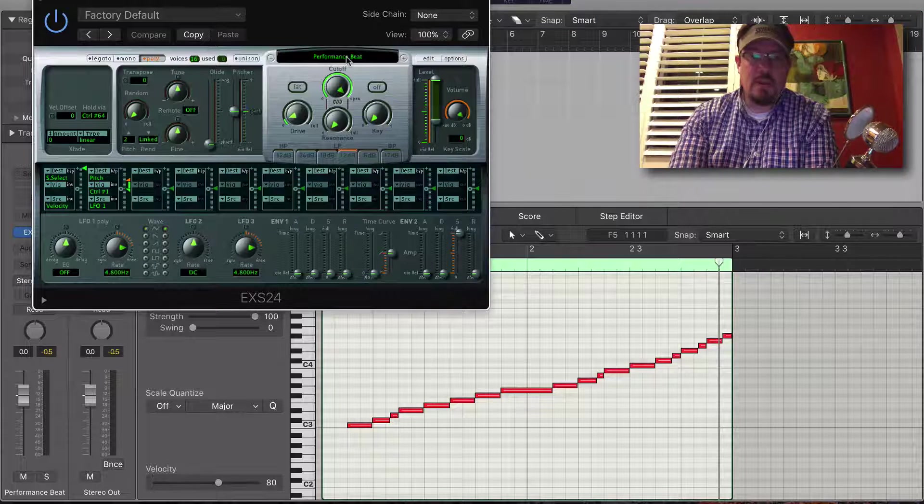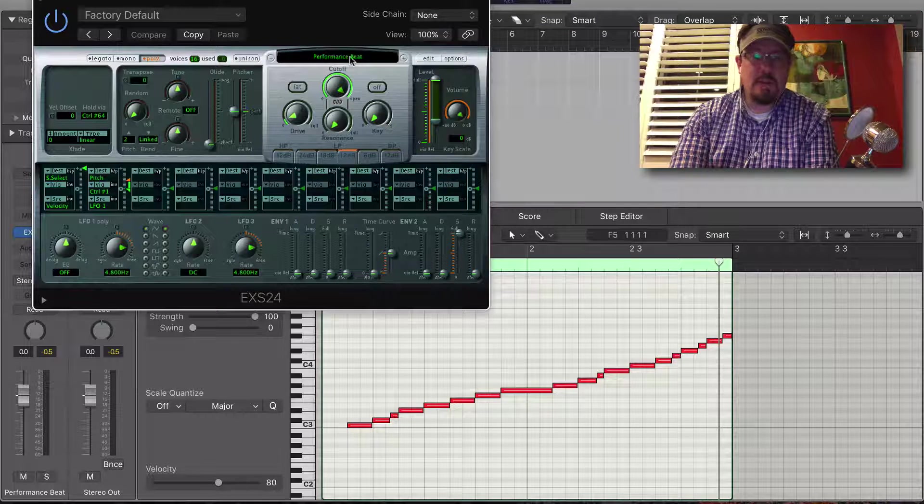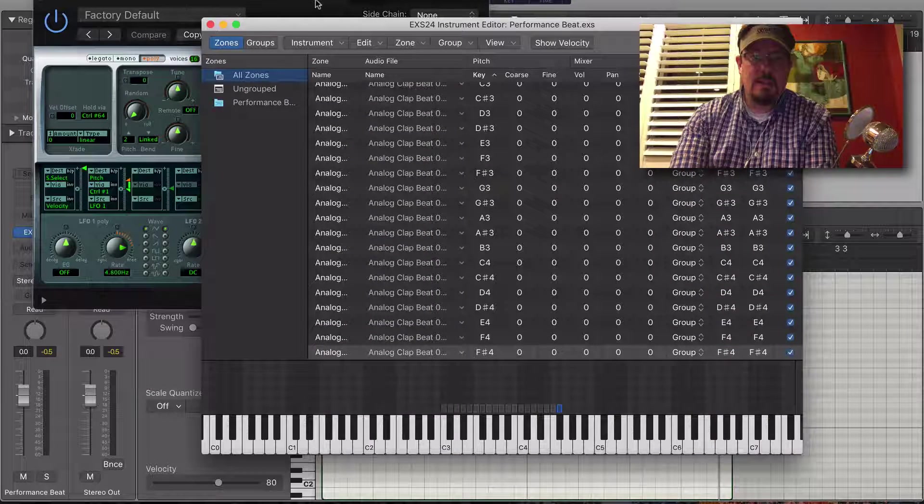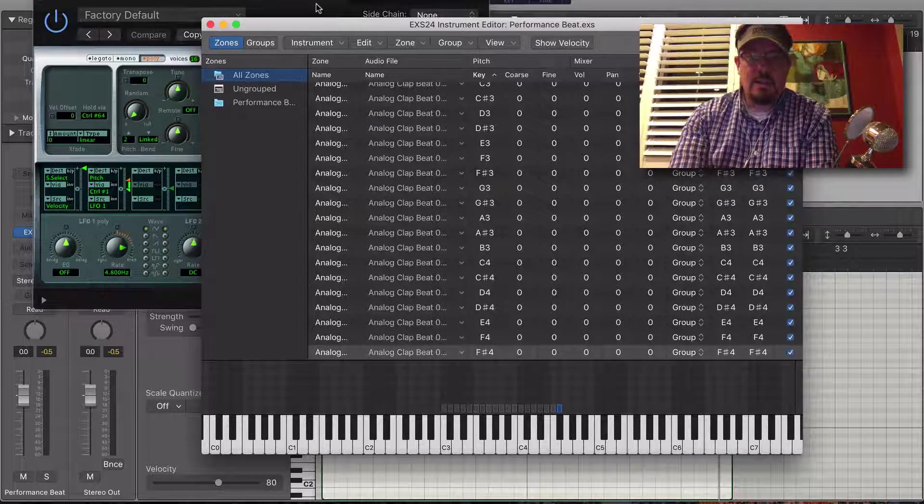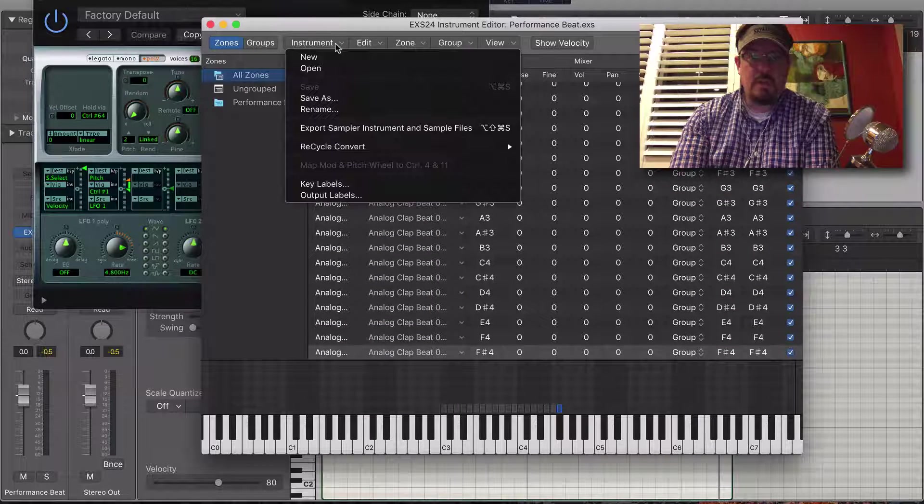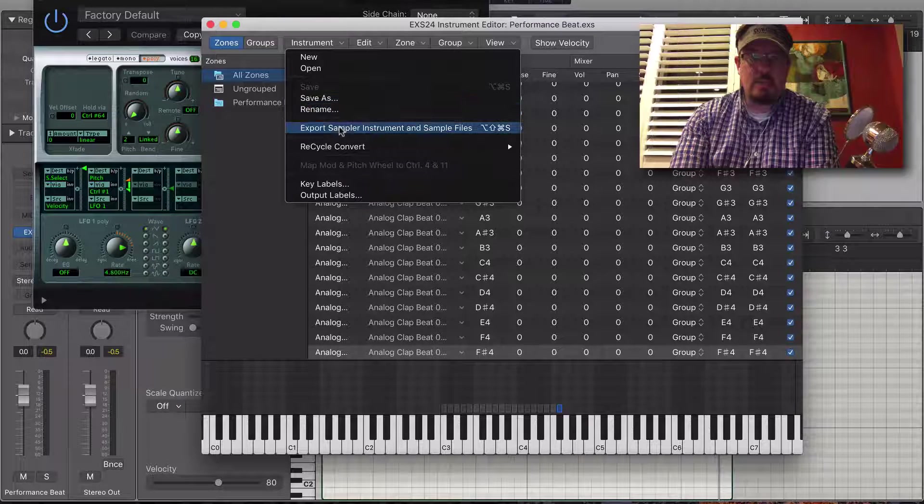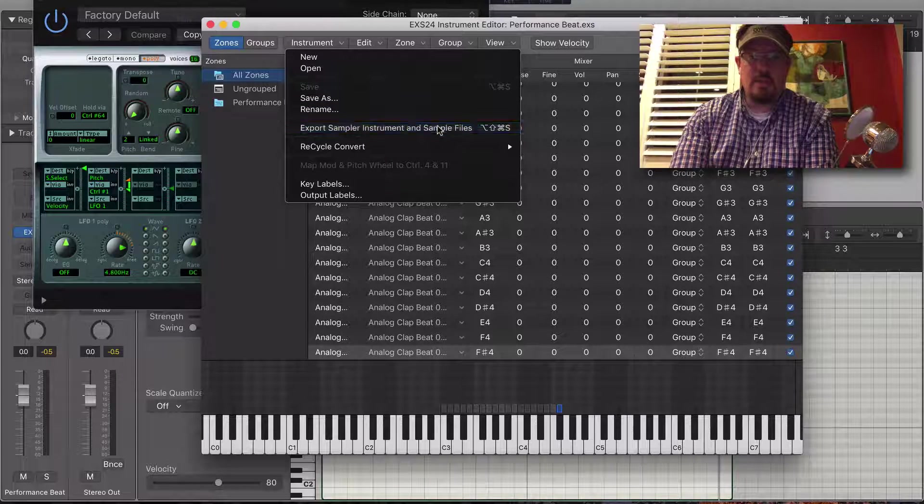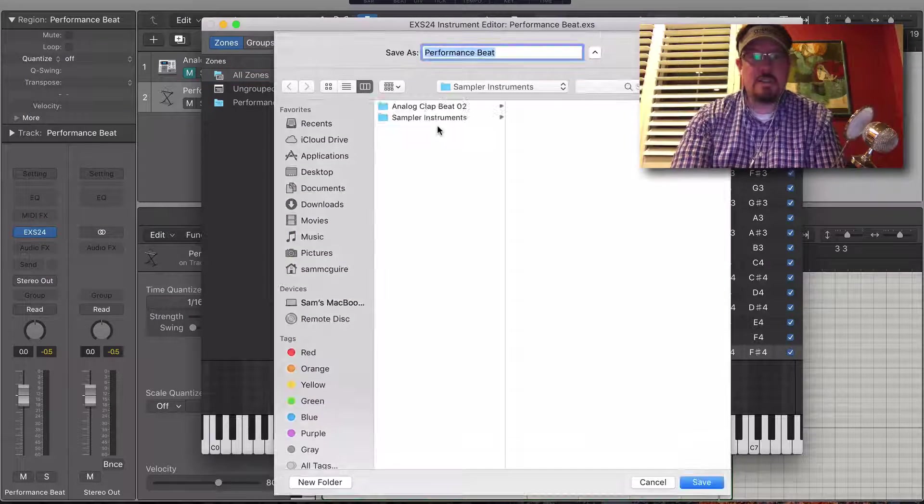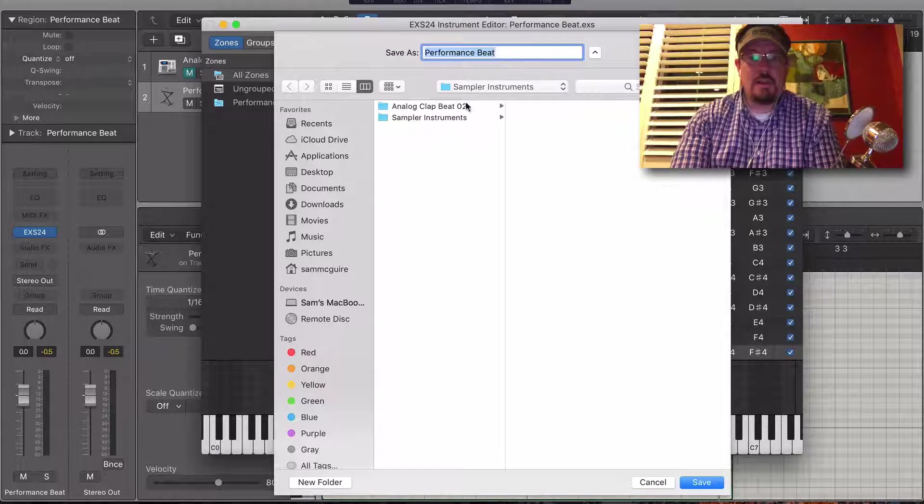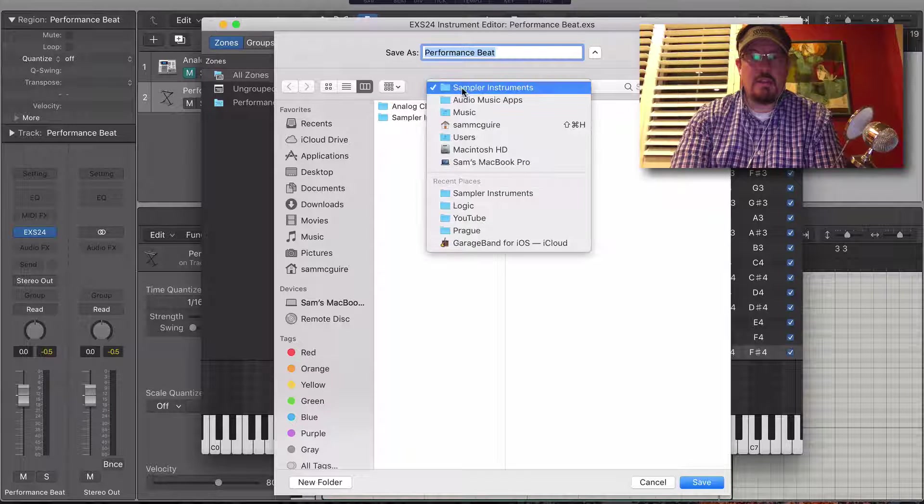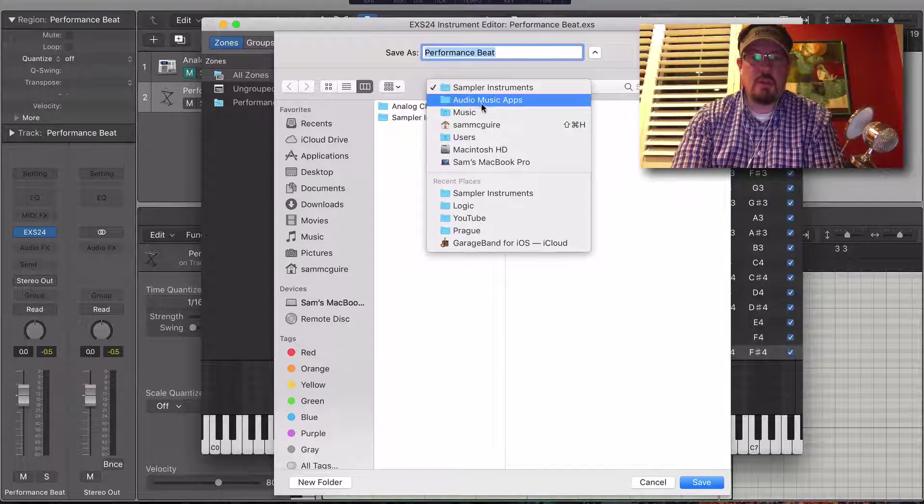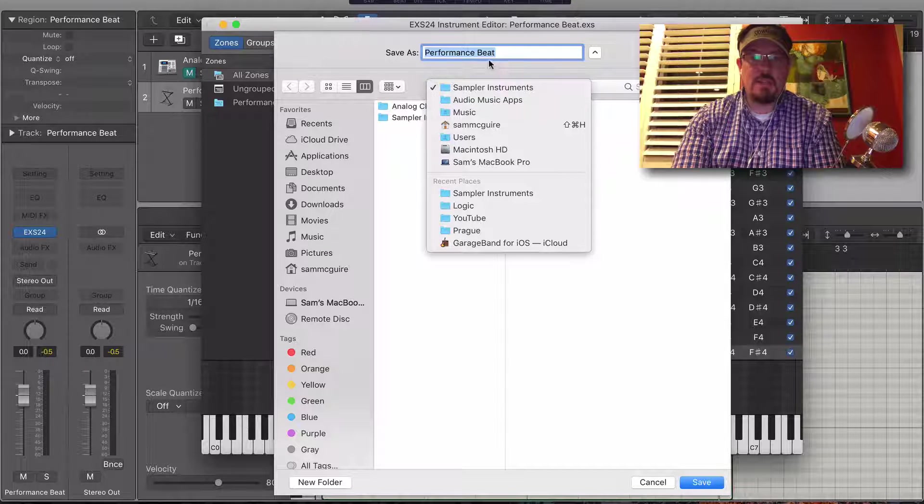But we want to be able to access this from anywhere, so we're going to edit EXS24. We're going to export sampler instrument and sample files, and the default location is in your music folder under Audio Music Apps under Sampler Instruments. That's fine.